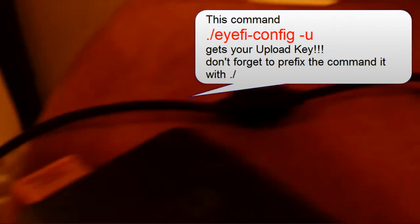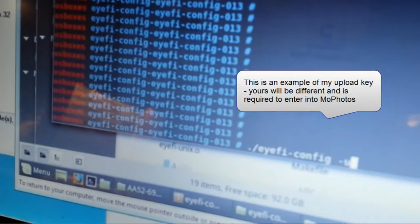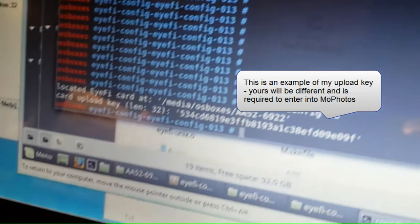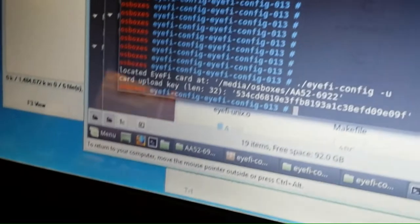Alright, so this is your upload key, which is to me the most important thing, because with the current Eye-Fi software you can't really do anything at this point with it.